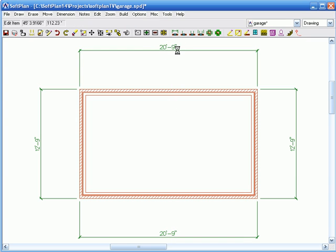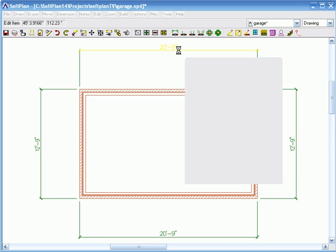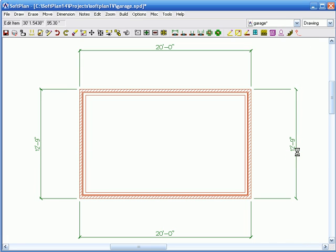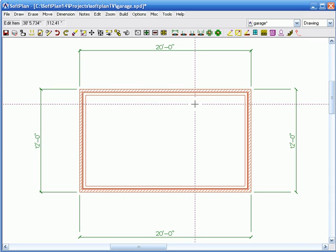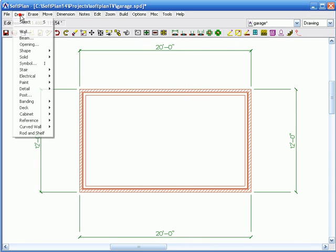I've drawn the building so far. I'm just going to quickly edit this because I did want to have 20 by 12 — clicking on edit, 12 down. So I have my garage in here so far.